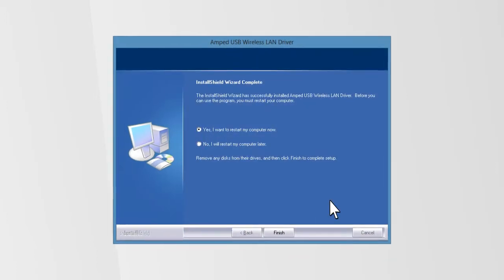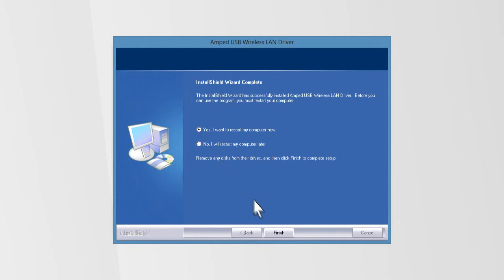At the end of the installation, a prompt will appear asking you to restart your computer. Select Yes, I want to restart my computer now, and then click Finish to restart your computer.